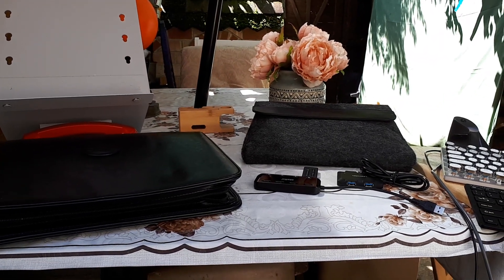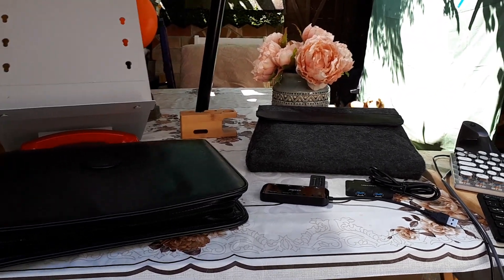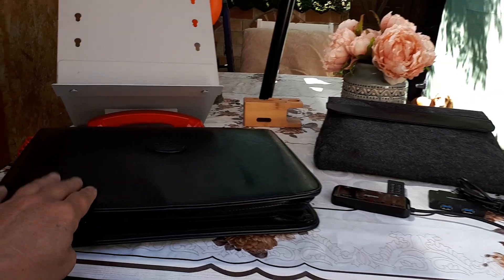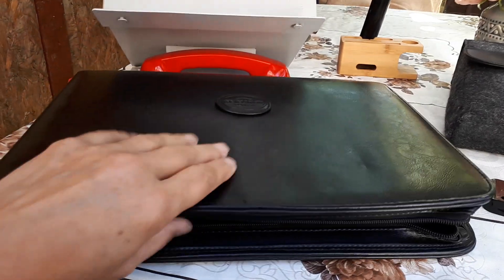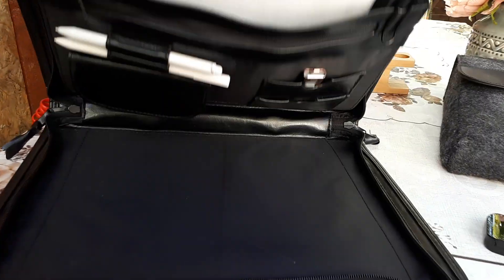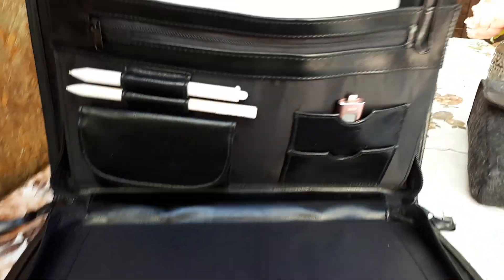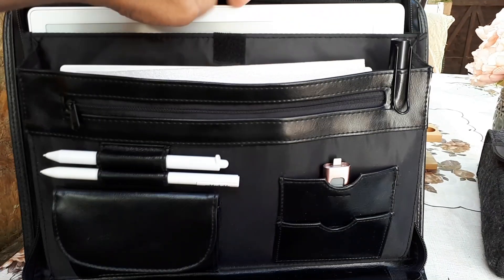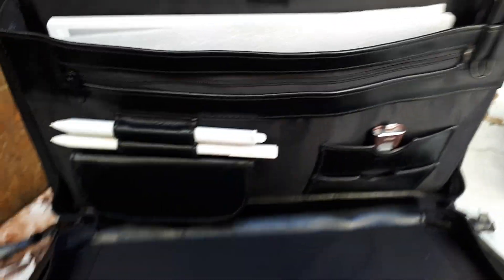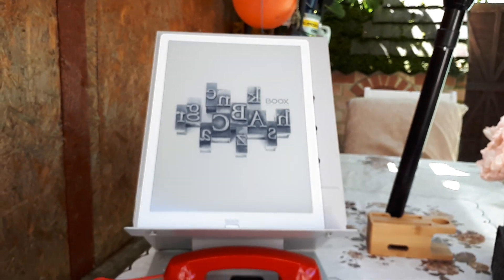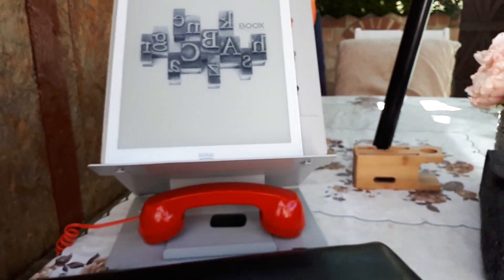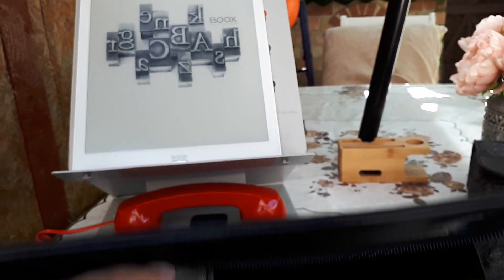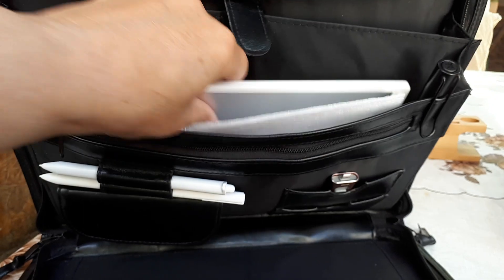Okay, this video is in answer to a question about the Max 3, which is in here. There we are, the Max 3.